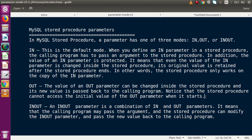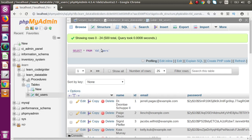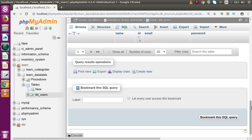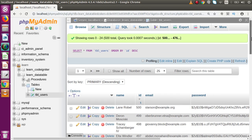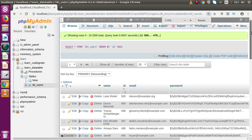The OUT parameter mode means that we are going to store some result into a variable, and that variable we are going to call from outside of the MySQL stored procedure. Those variables are basically called OUT parameter mode. Now let's go to phpMyAdmin. This is our database called 'learn_data_table'. Inside this database we have a table called 'tbl_users', which has a total of 500 rows.